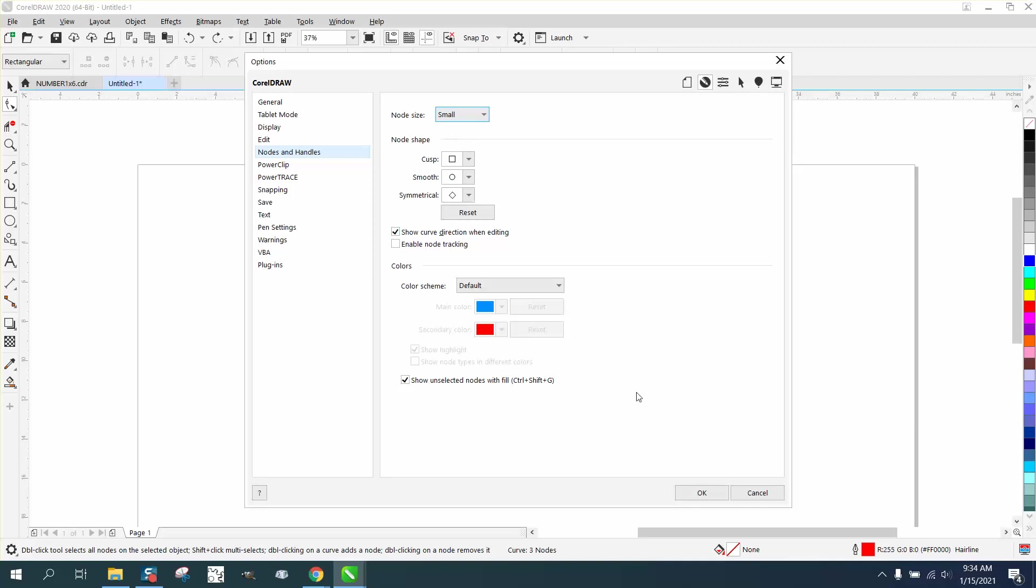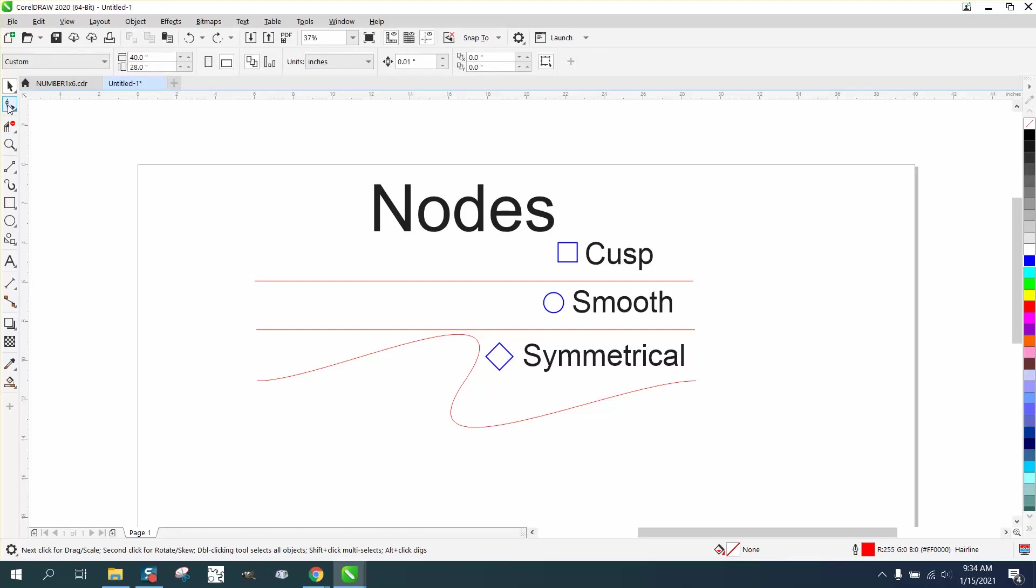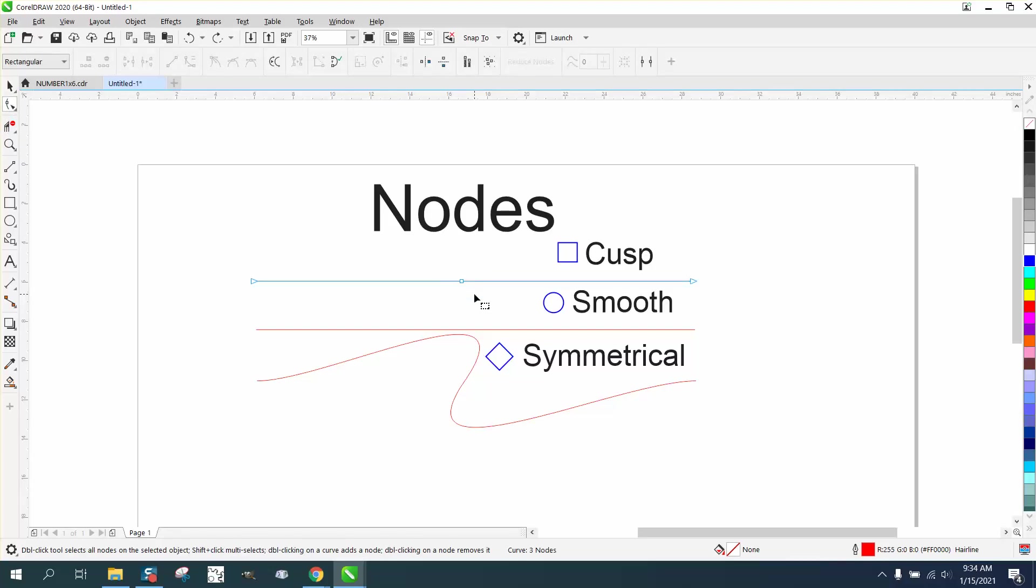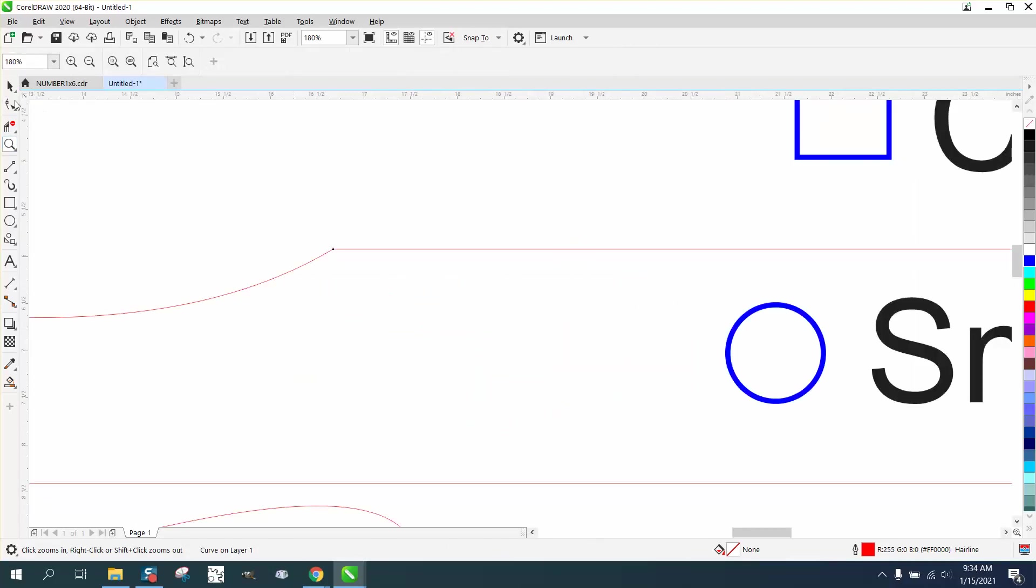Now you'll see when we click on them with the shape tool, it's just square boxes. It's still a cusp, but it's just not as visible. That's probably good to have because if you get them too big, they can get in the way.